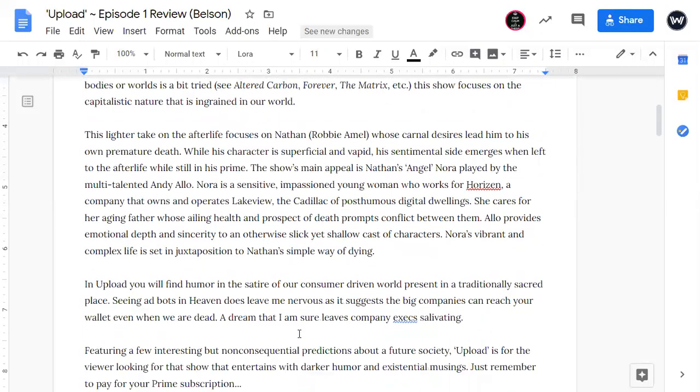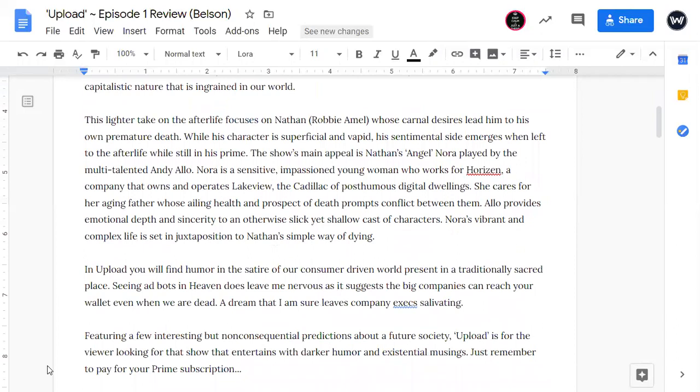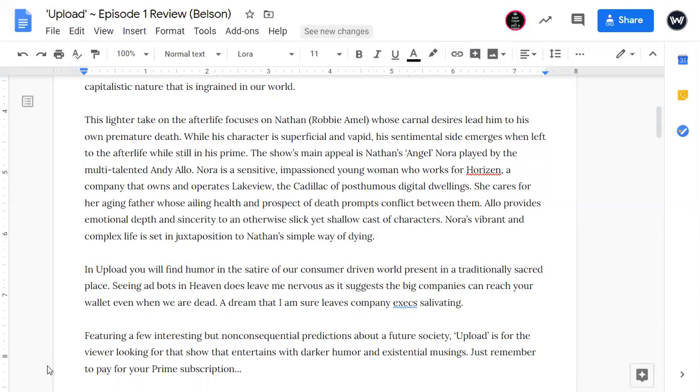This lighter take on the afterlife focuses on Nathan, Robbie Amell, whose carnal desires lead him to his own premature death. While his character is superficial and vapid, his sentimental side emerges when left to the afterlife while still in his prime. The show's main appeal is Nathan's angel, Nora, played by the multi-talented Andy Allo. Nora is a sensitive, impassioned young woman who works for Horizon, a company that owns and operates Lakeview, the Cadillac of posthumous digital dwellings. She cares for her aging father, whose ailing health and prospect of death prompts conflict between them. Allo provides emotional depth and sincerity to an otherwise slick yet shallow cast of characters.